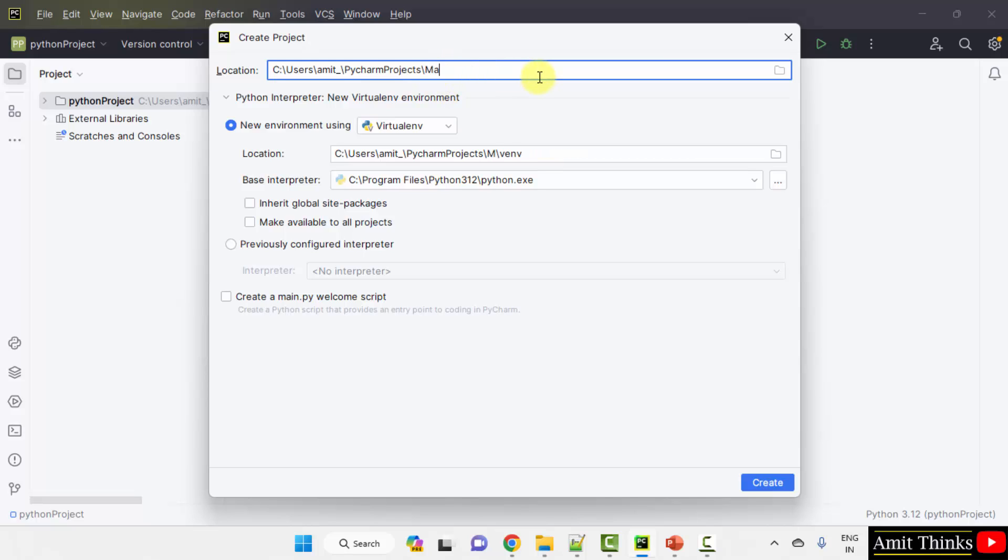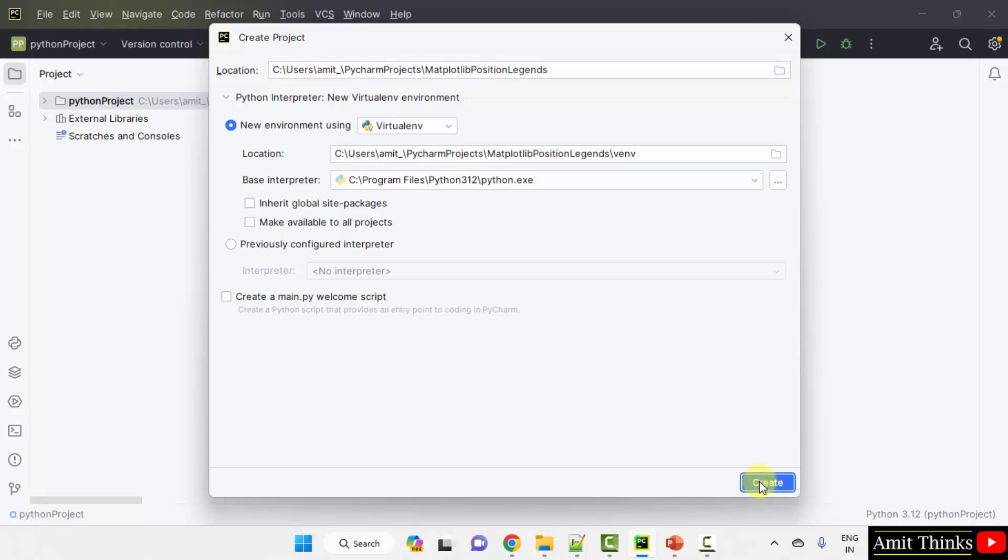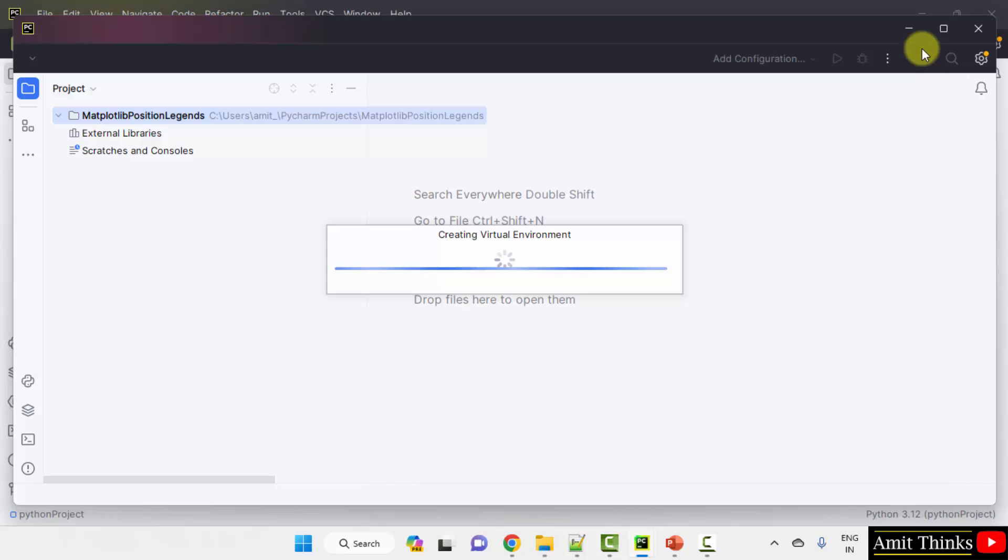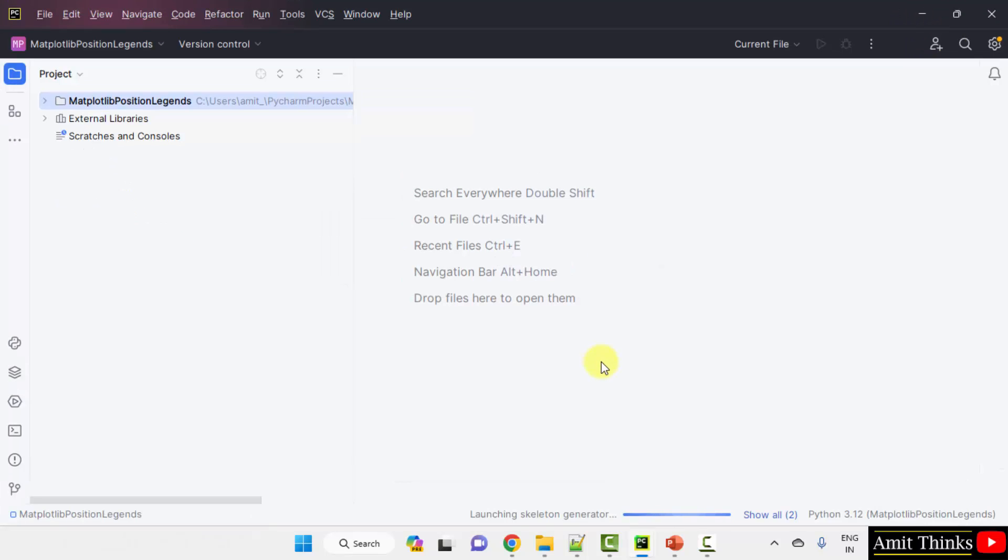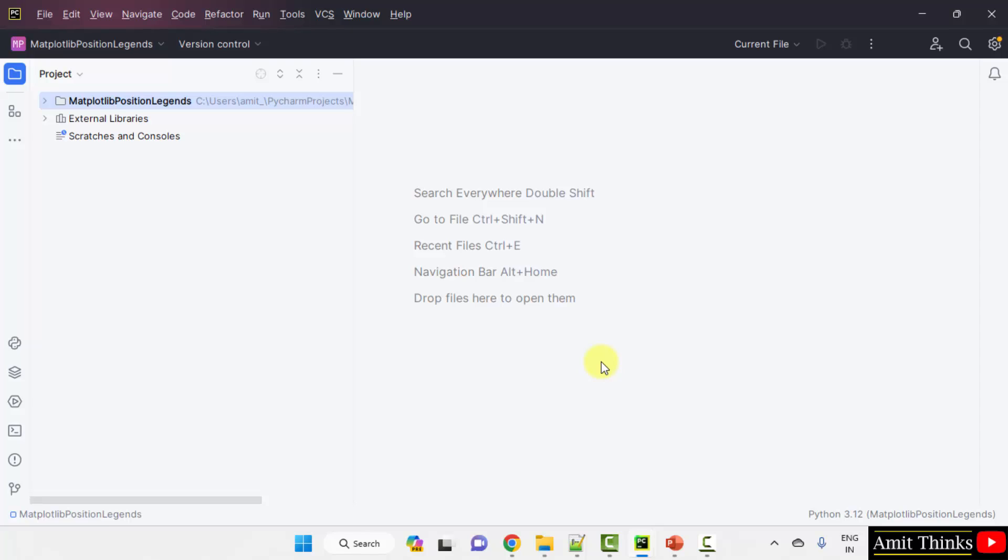Mention the name of the project. I have mentioned the name. You can add any name and it will get saved in the following location. Click create. We have created our project. Now we will create a new Python file so that we can run our program and position matplotlib legend. Here it is.